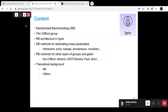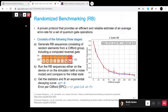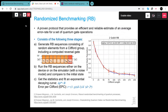I'll then talk about more advanced randomized benchmarking methods and generalizations — generalizations to estimate certain kinds of noise and other methods using certain types of groups, not necessarily Cliffords. At the end, I will discuss the theoretical background behind randomized benchmarking and the Clifford group.